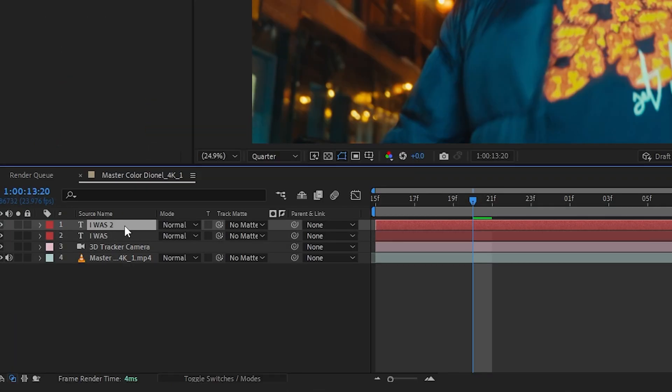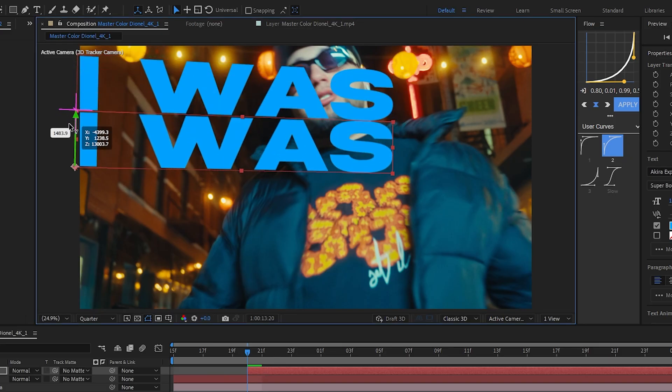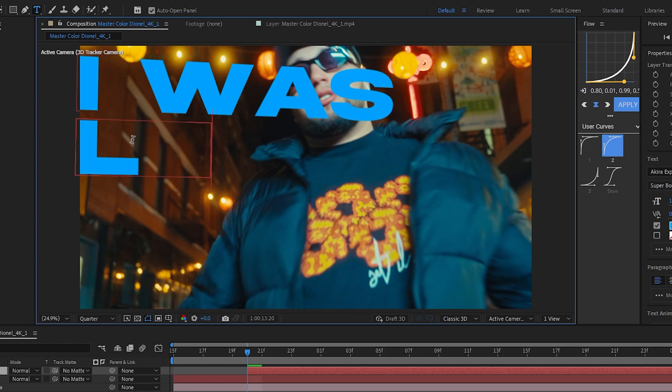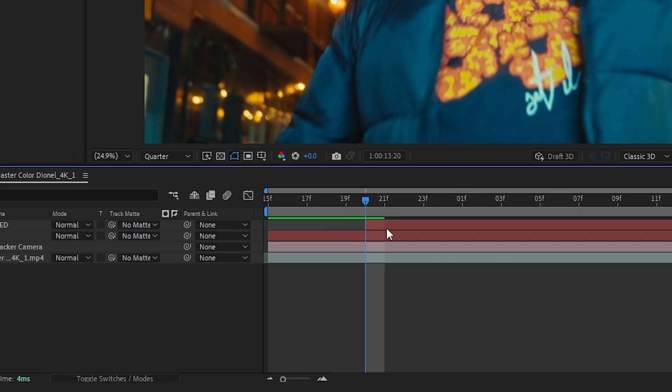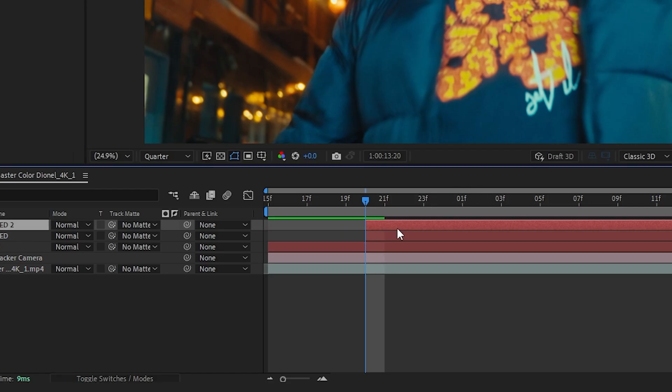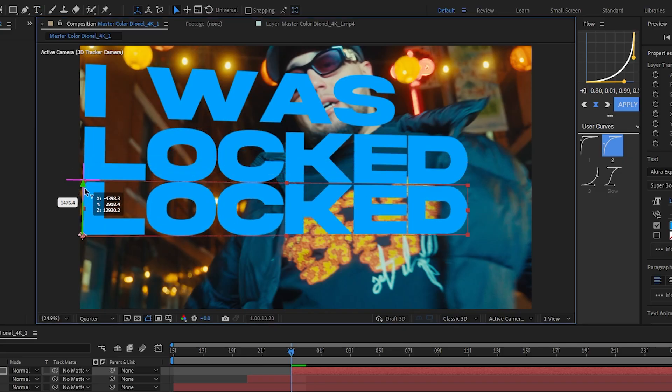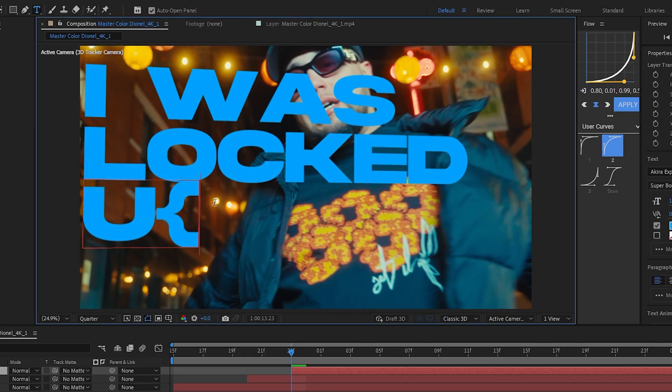Then for another text I'm gonna duplicate it. Trim it till the other lines start and I'm gonna push down the position and just write like locked. And I'm gonna duplicate it again move it a bit further. Bring down the position again and locked up.